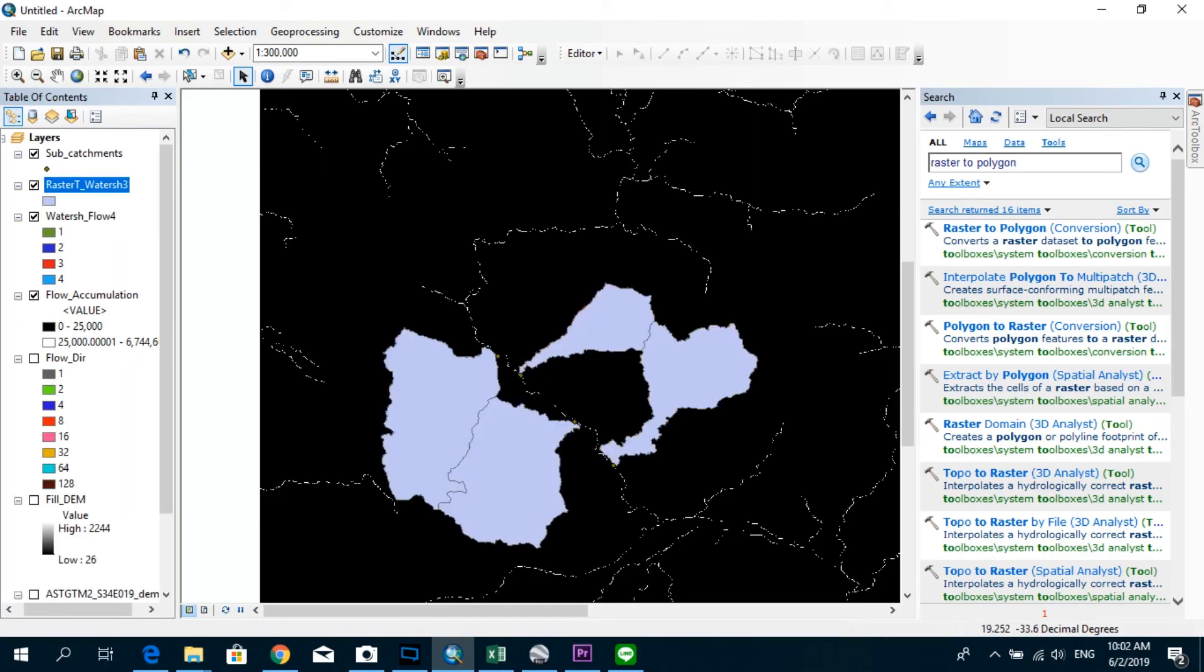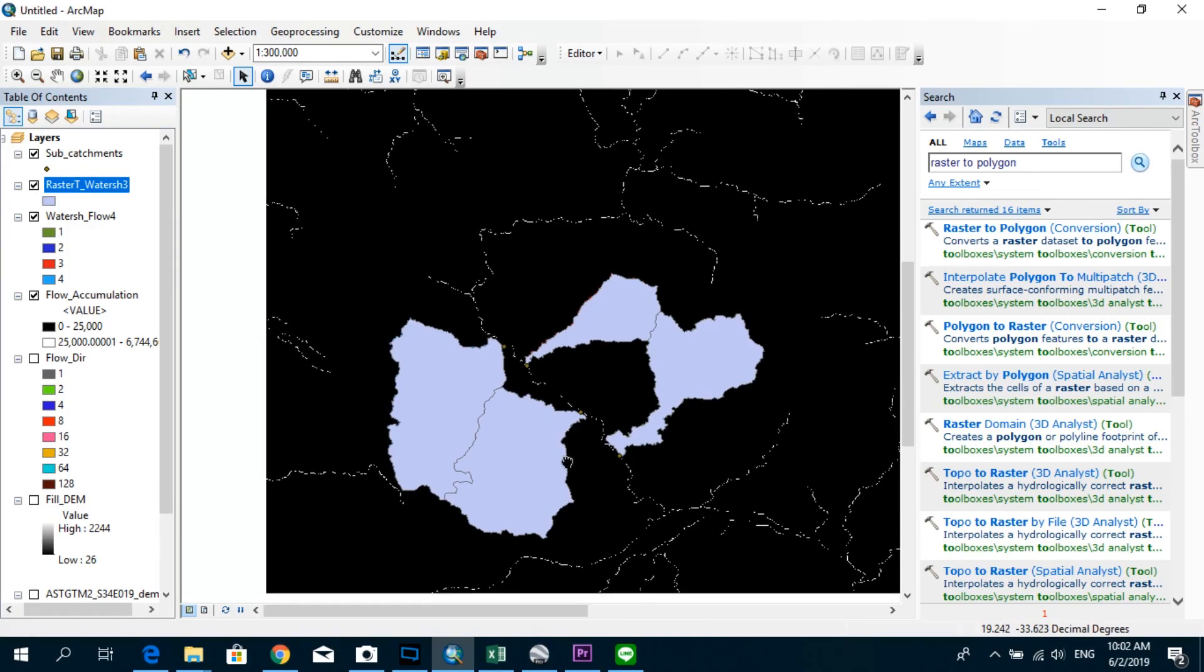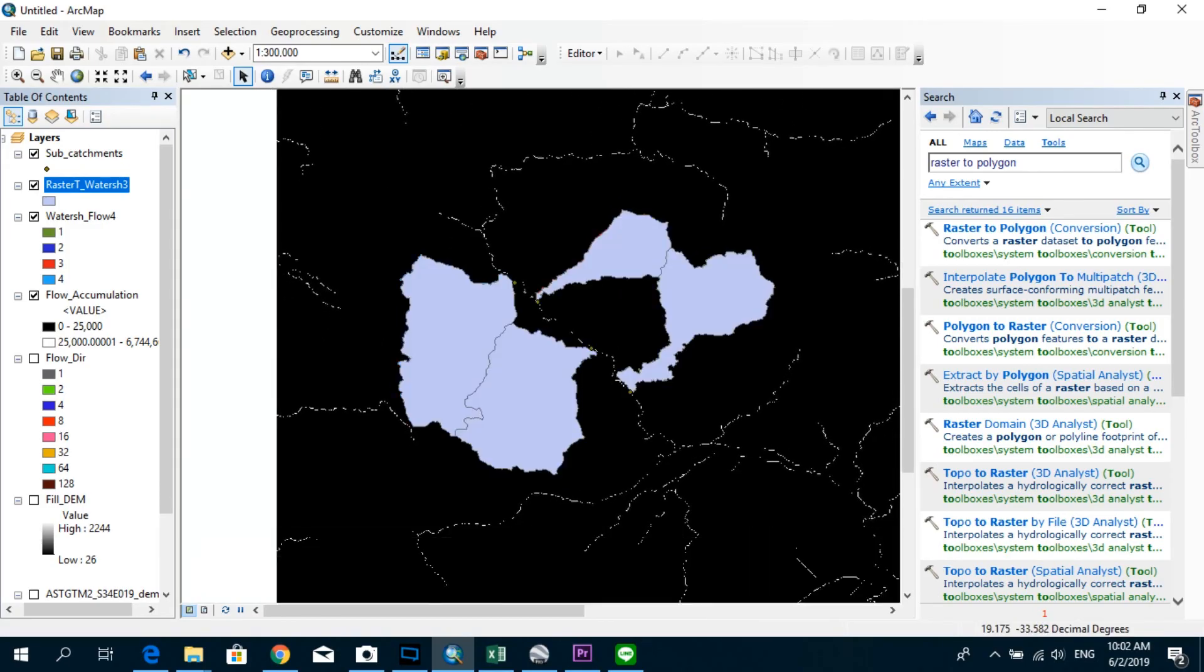All right, now you can see that we successfully created four different polygons. Now, if you want to do any further analysis, you can actually proceed with that now. So that's about it for this tutorial. Thank you very much for watching. And if you have any further questions, just comment them down below. Thank you.